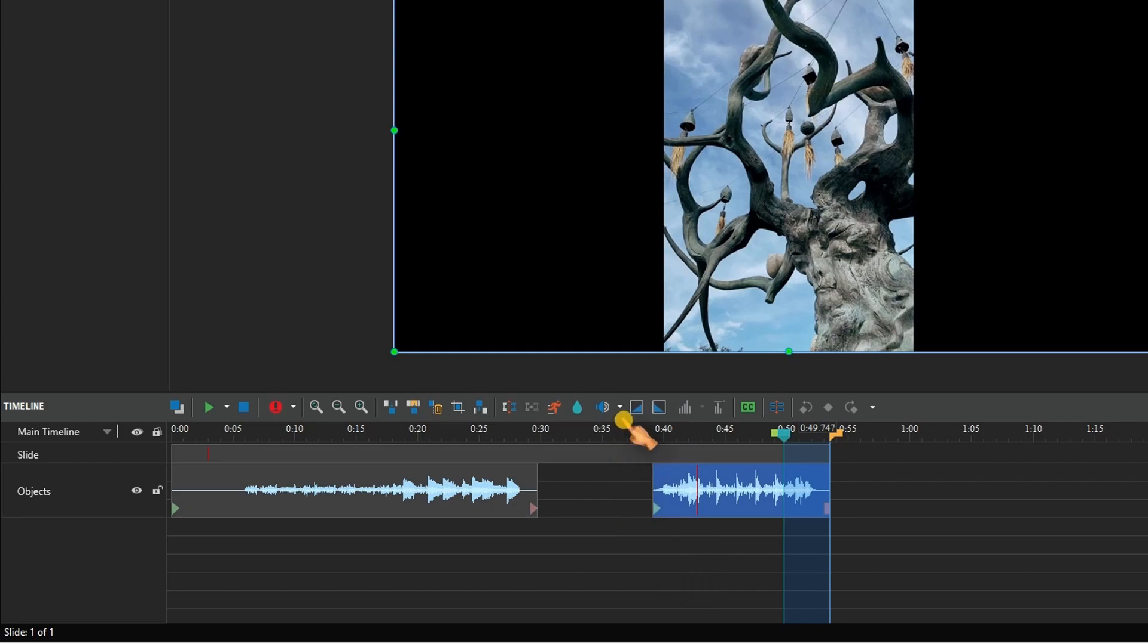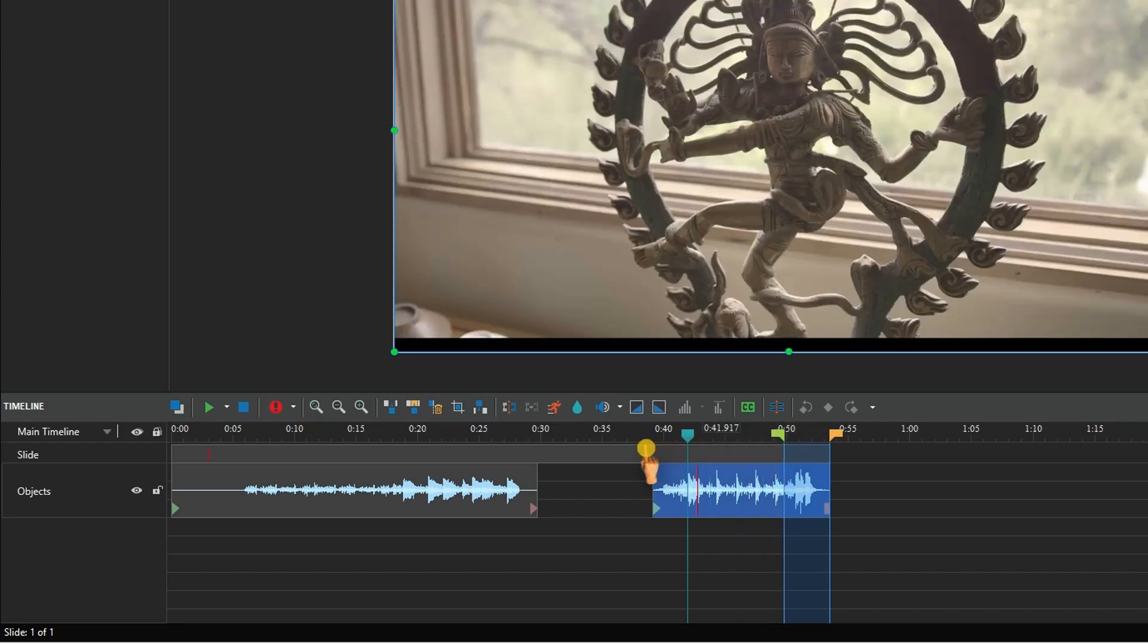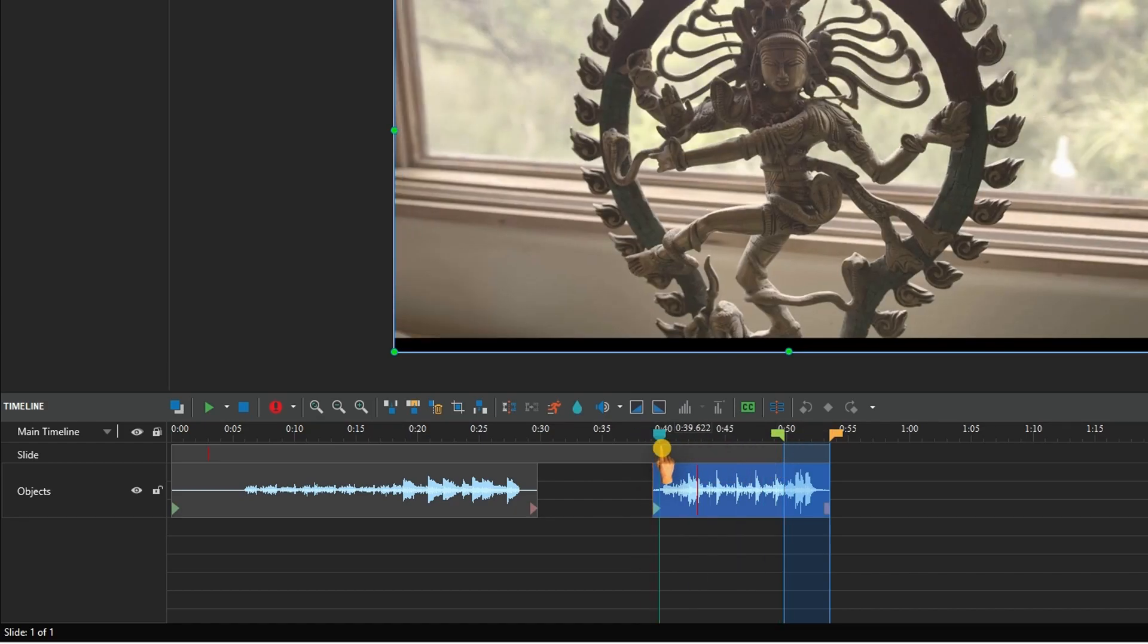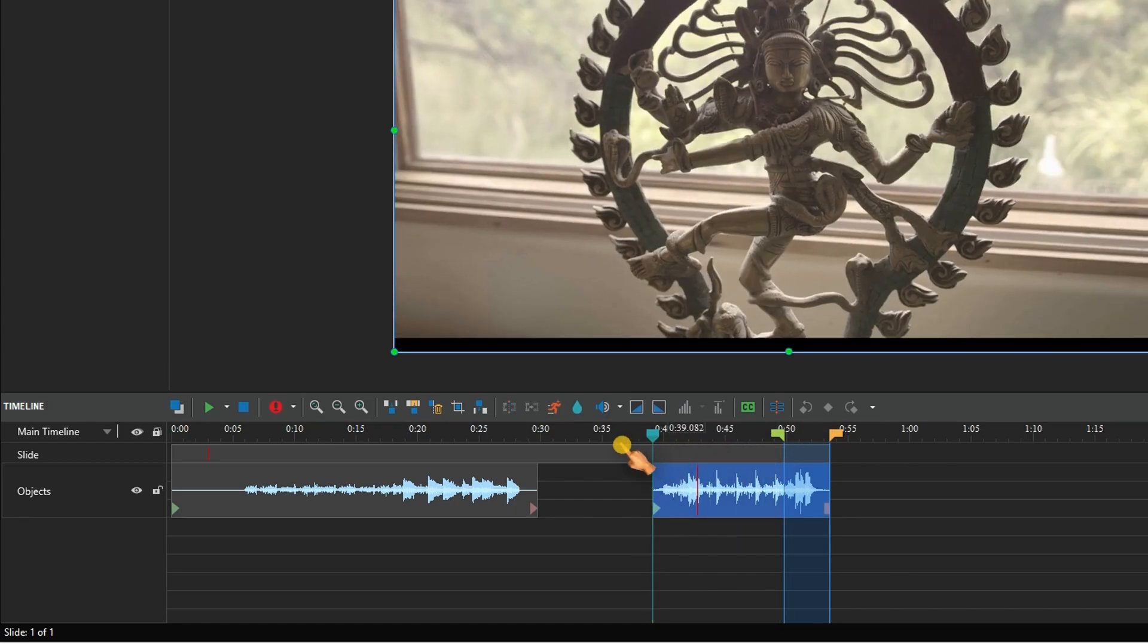To undo the changes, select restore original volume. Make sure your selection is correct.